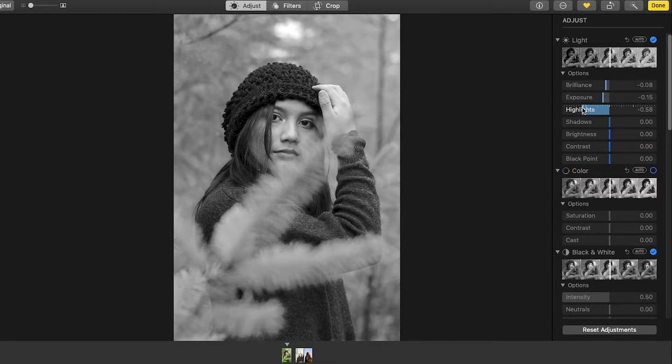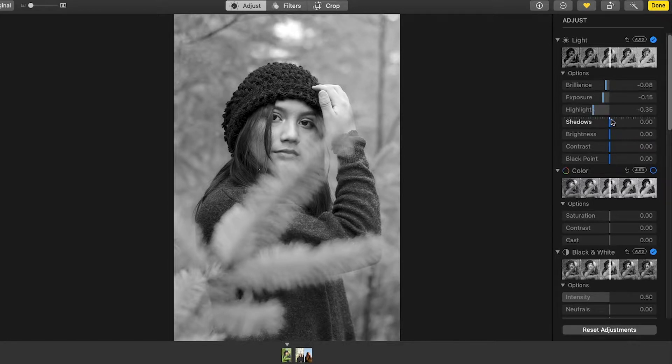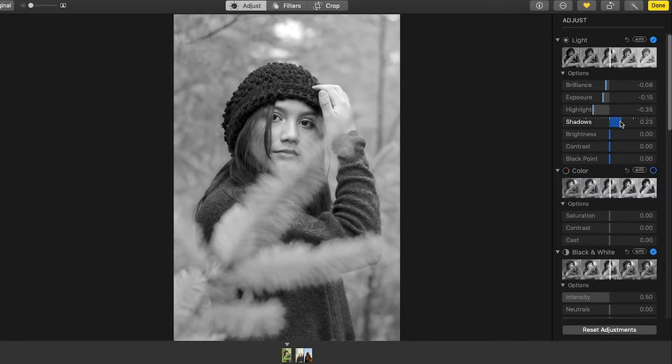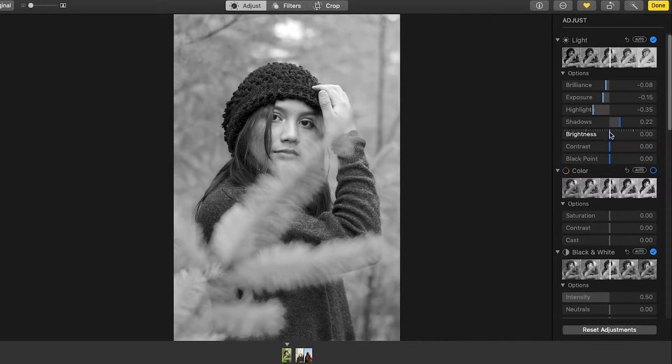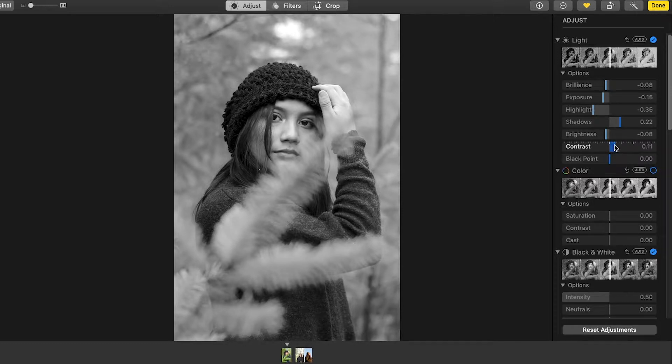Then Highlights for this photo, I like how it looks, a little right there is good. And Shadows, I'm gonna bring that up a little. Brightness probably down, that looks better. Contrast, bring that up around there.